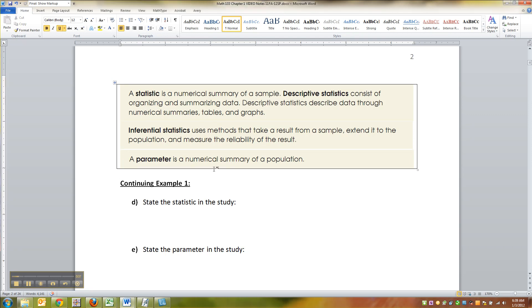Advertisers in general really want to know how many 18 to 49-year-olds are watching a television program. That's the sweet spot for money for advertising on TV. So what they do is figure out how many 18 to 49-year-olds are watching it in our sample. Pick a TV show - how many 18 to 49-year-olds are watching it?